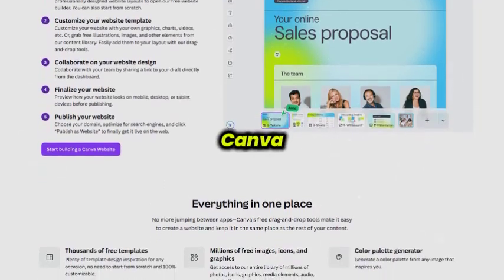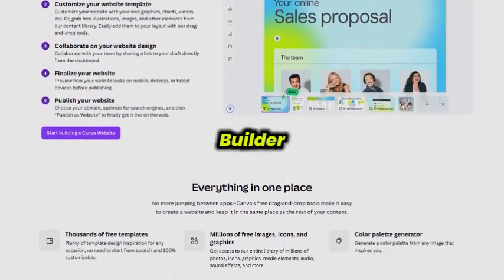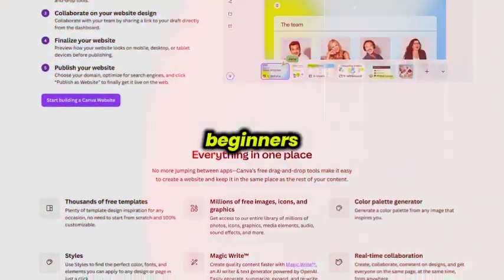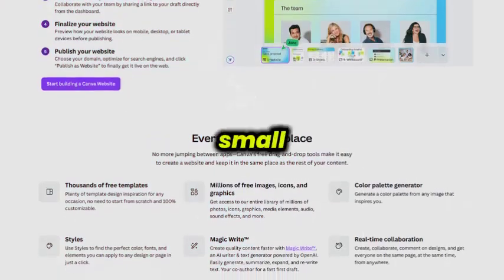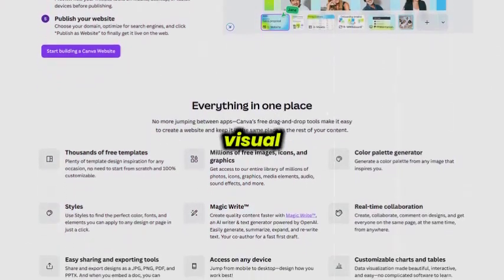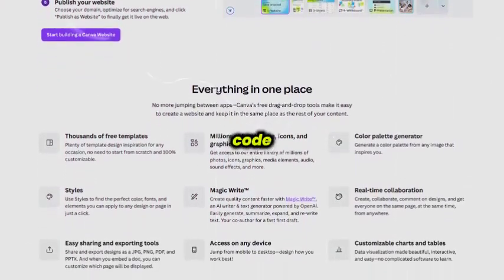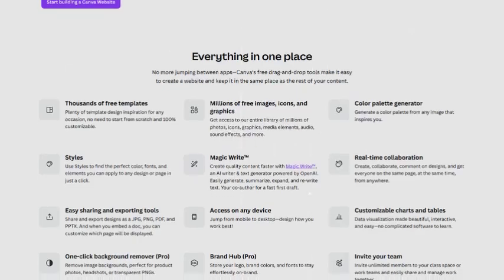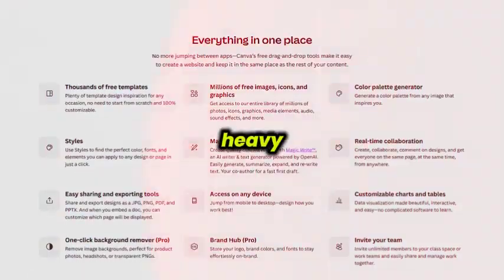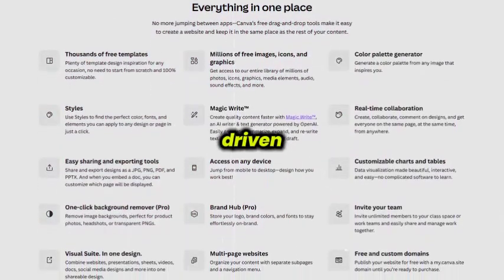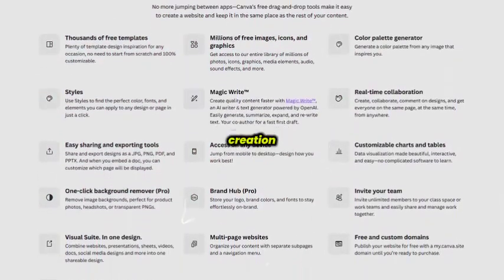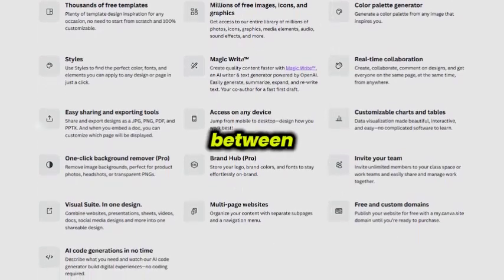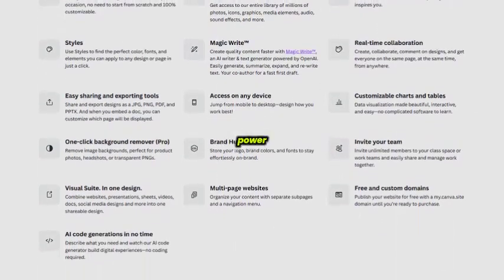Overall, Canva Website Builder is a fantastic option for beginners, creators, and small businesses who want a truly visual, fast, and code-free way to build a website. It's not built for heavy-duty development, but for design-driven, modern web creation, Canva nails the balance between simplicity and power.